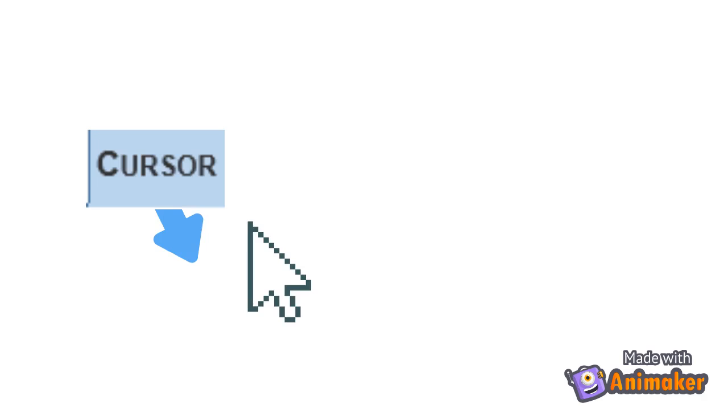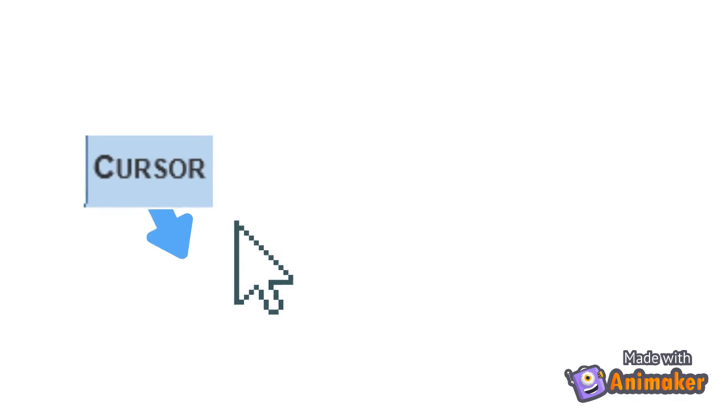Number 6. Cursor. This is a blinking vertical bar that indicates where we will insert the text or objects. It is also called the insertion point.